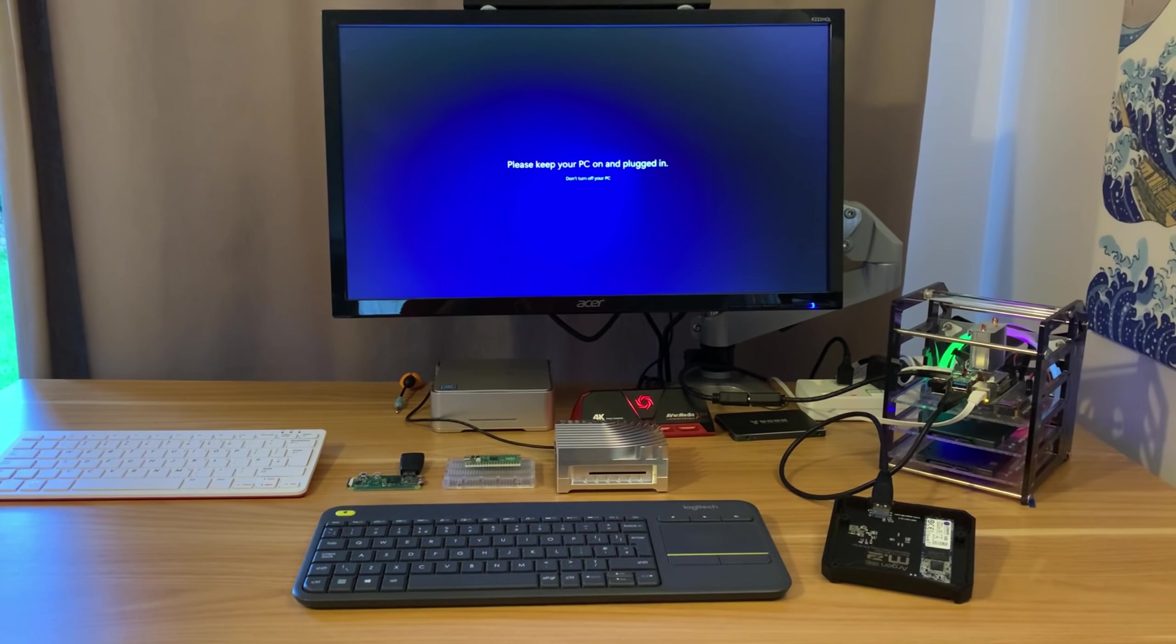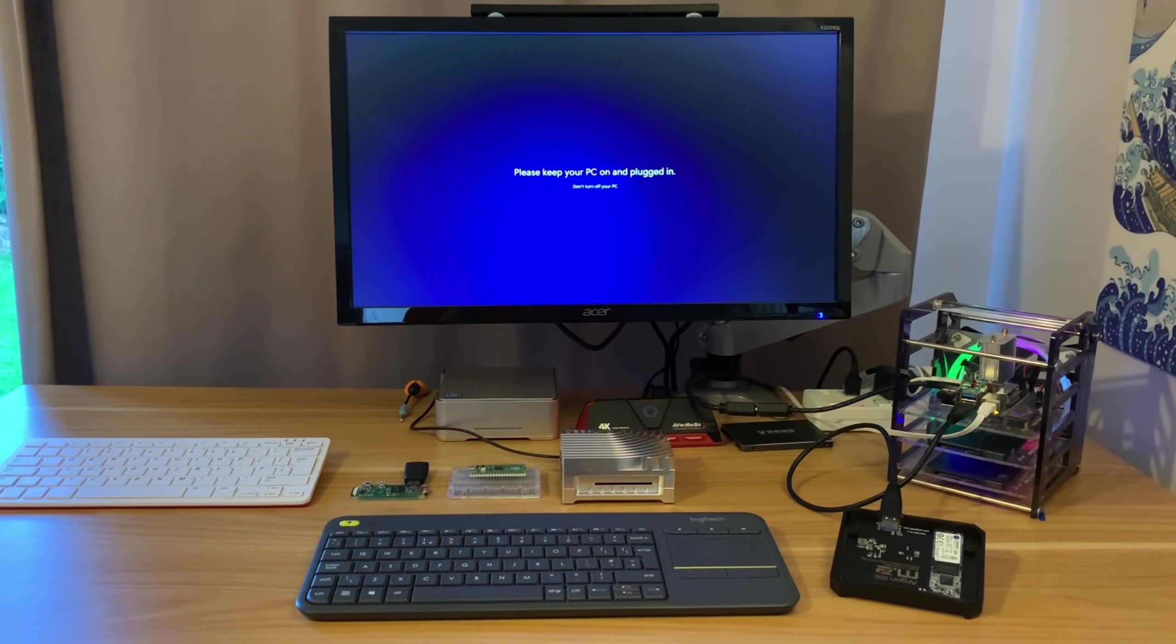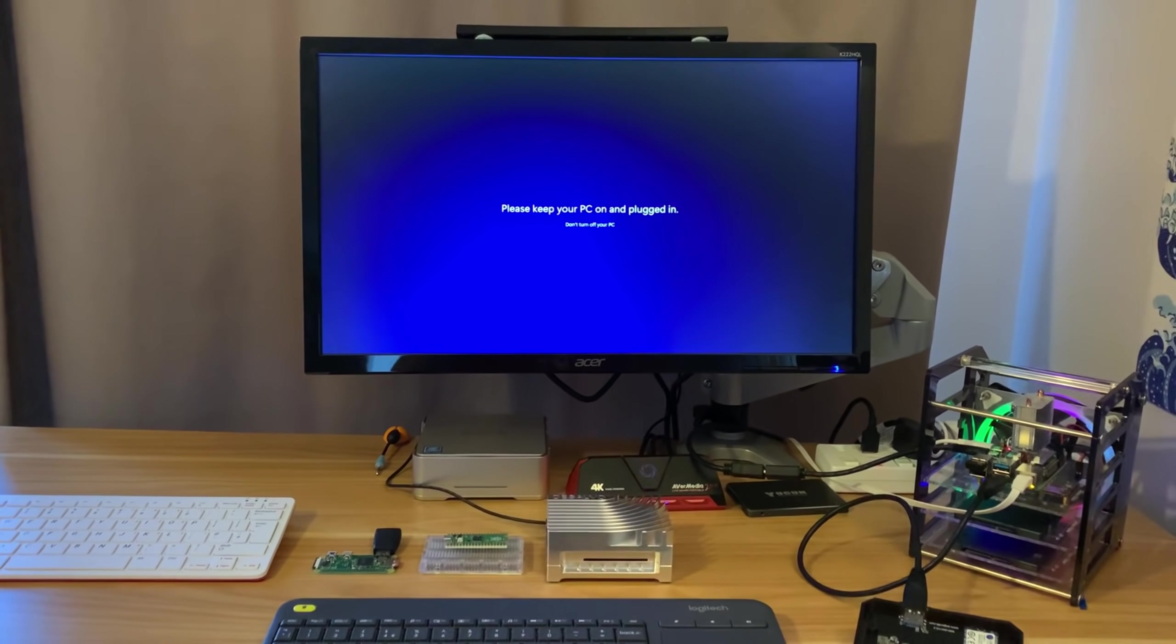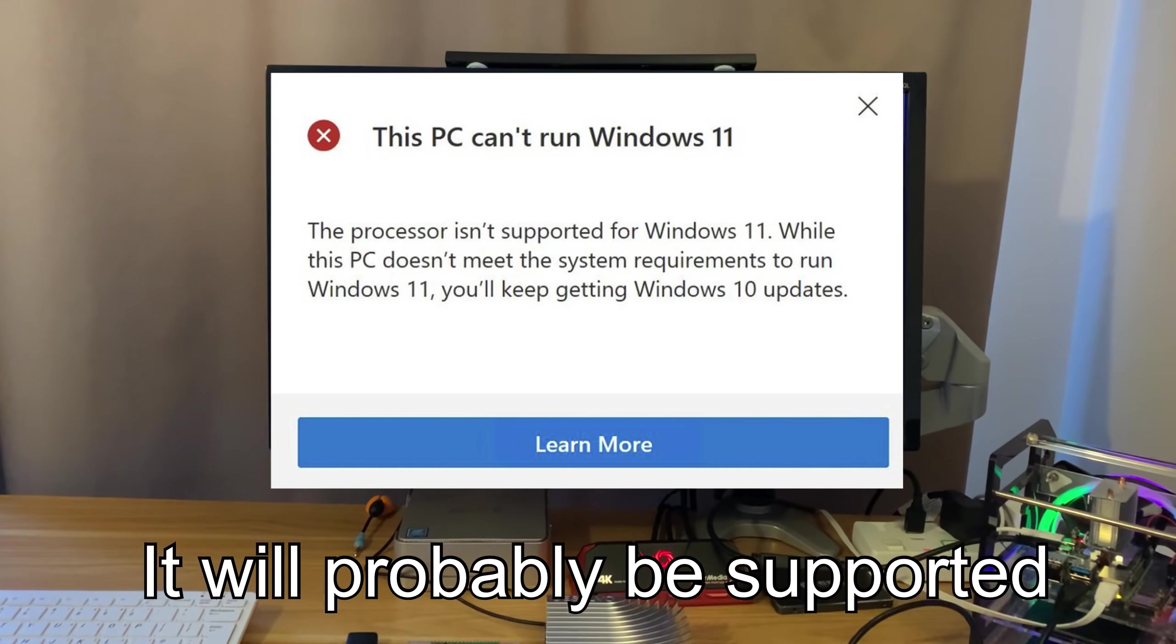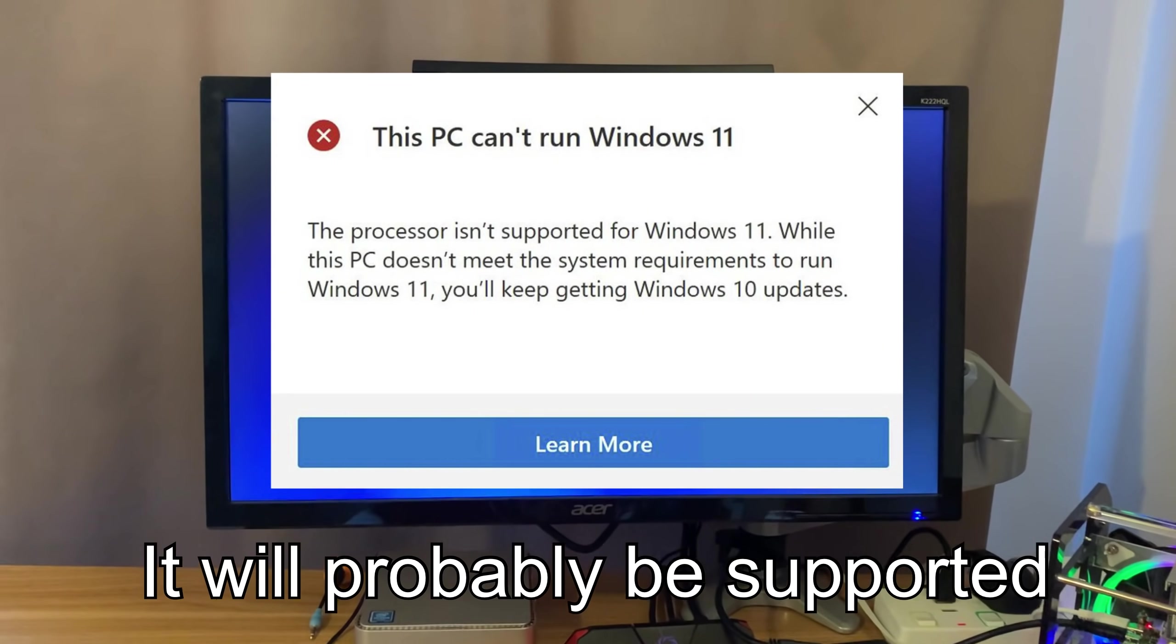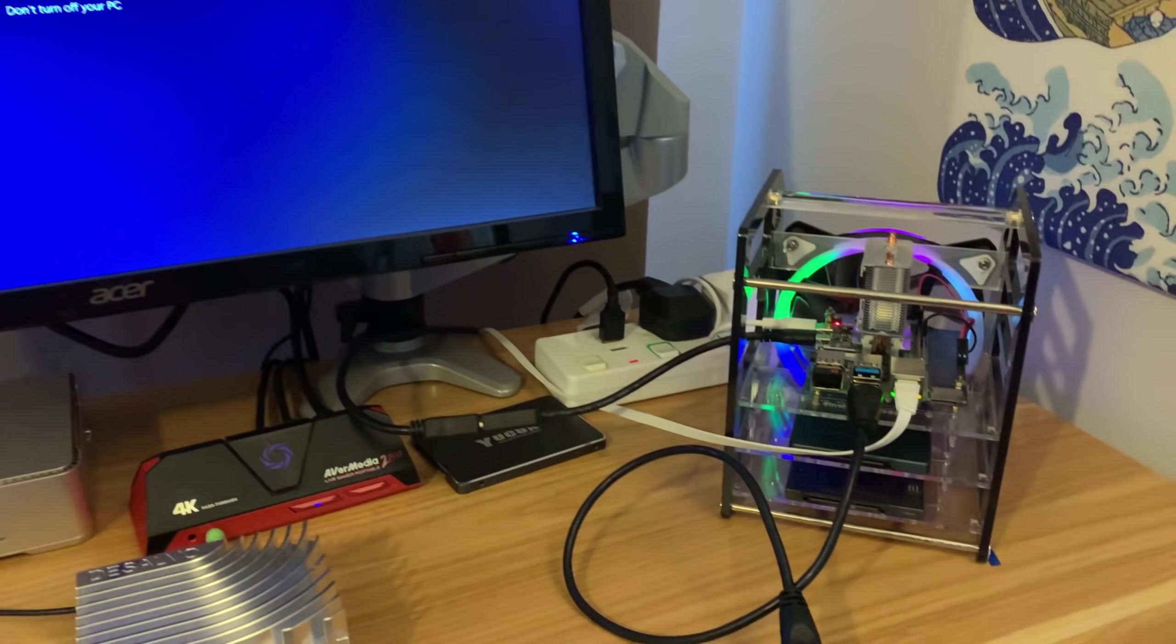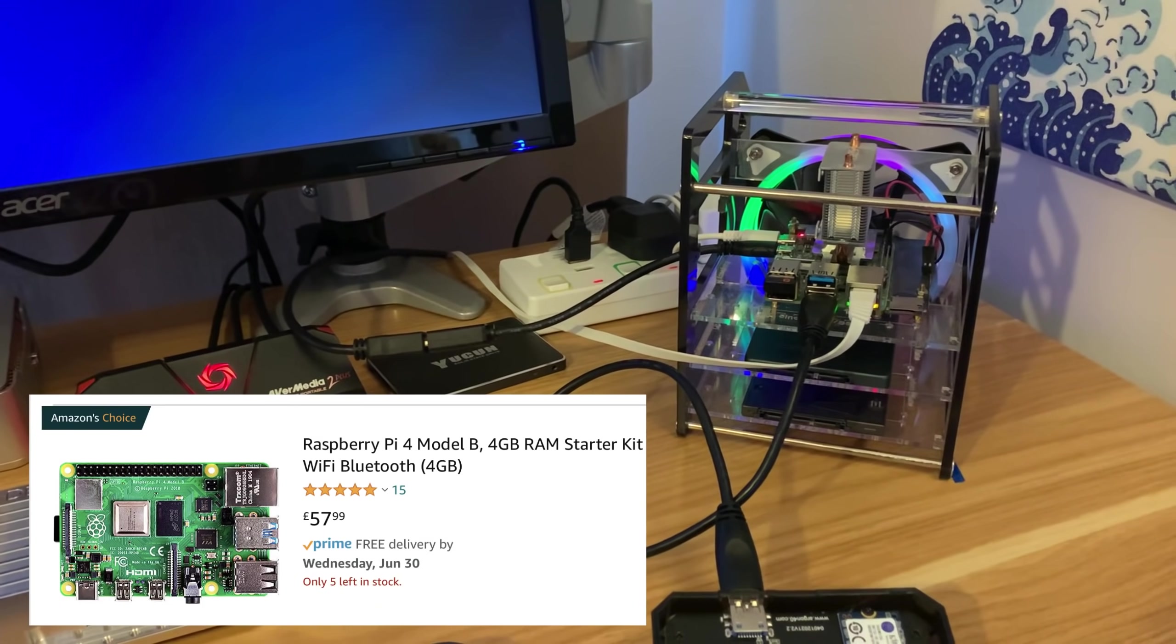If you've tried to see if your Windows 10 computer is compatible with Windows 11 and unfortunately it failed, the answer might be a Raspberry Pi.